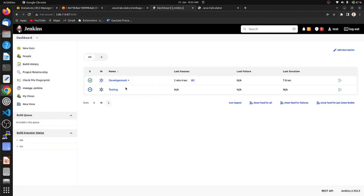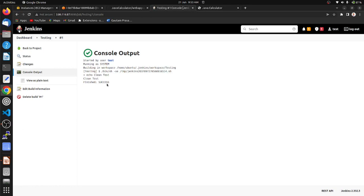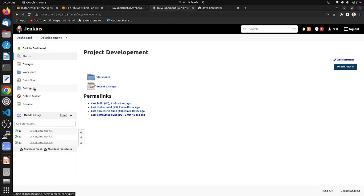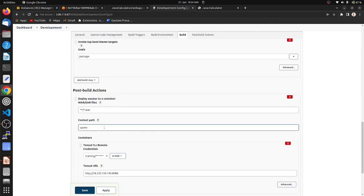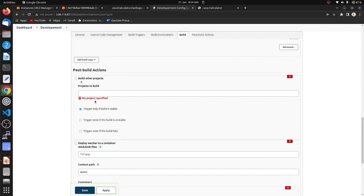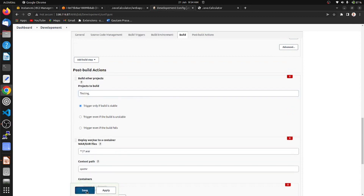Now we have two jobs: the development job and the testing job. Let's build the testing job — we get success. What we want next is to trigger the testing job automatically from the development job. Go to the development job, configure it, then add a post-build action and choose 'Build other projects'. Provide the project name 'testing' and save it.